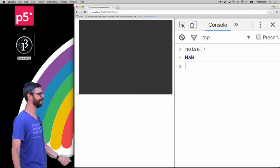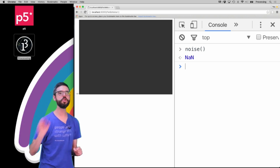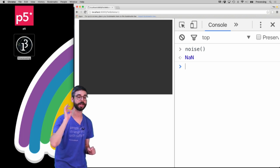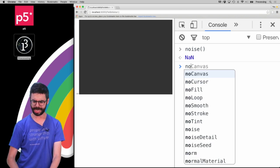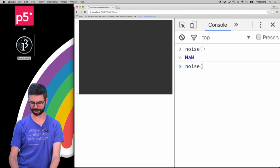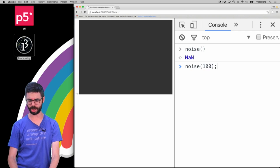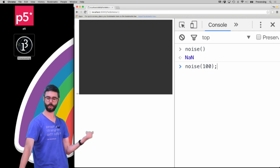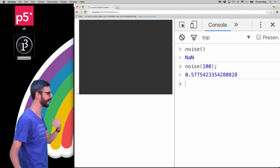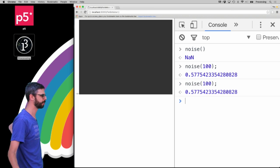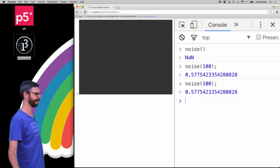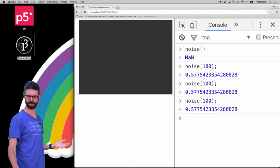Now I got not a number, so noise cannot be called without an argument. Given my previous discussion, we might say okay, what if I want a noise value between 0 and 100? You might think to do that. Okay, I got point five seven seven. Let me call that again. Hey, I got point five seven seven again.